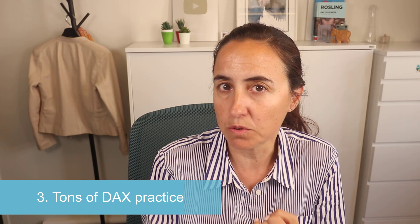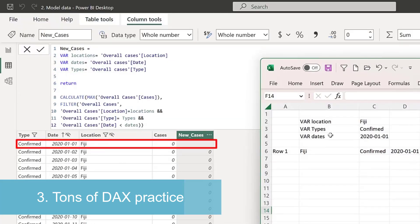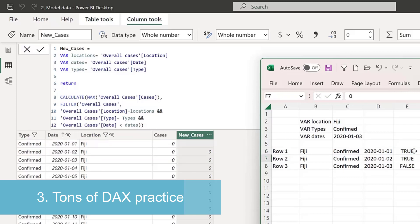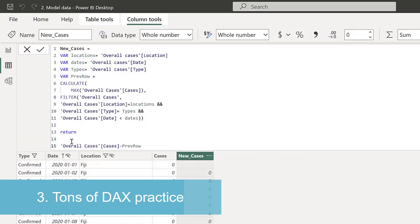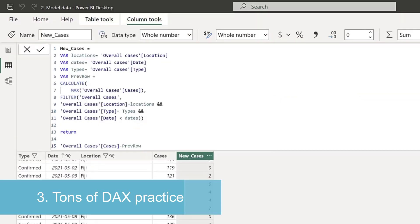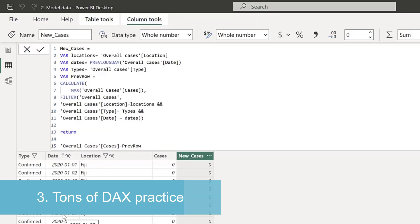For DAX, we are going to work with time intelligence. We are going to introduce new functions like OFFSET. We're also going to see what happens when our calculations don't give us the right value and how to correct it.